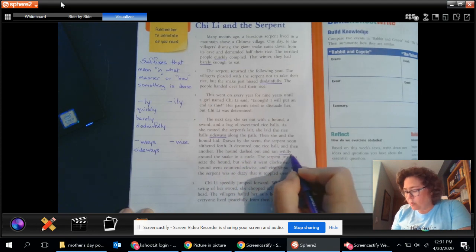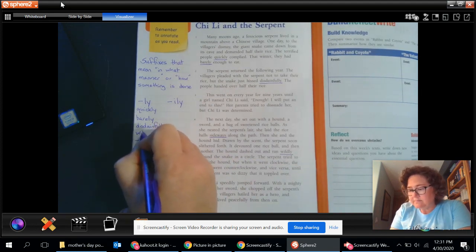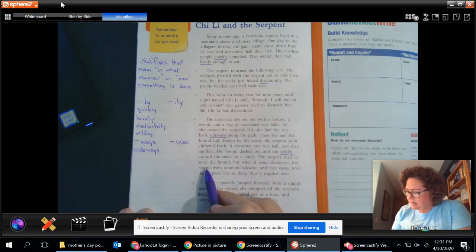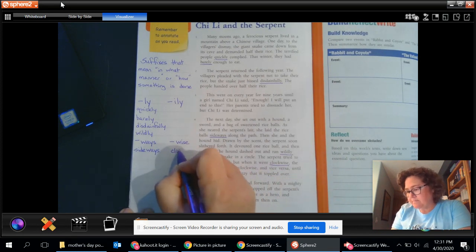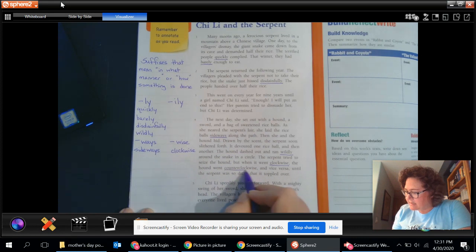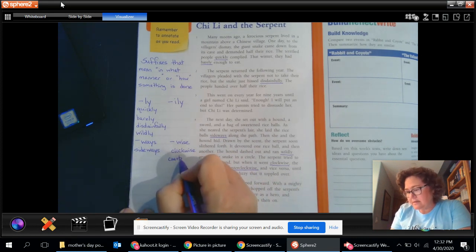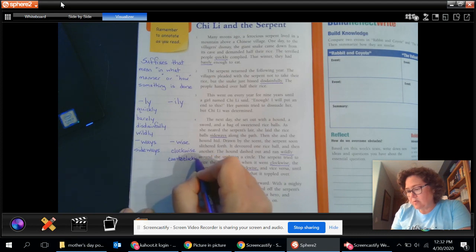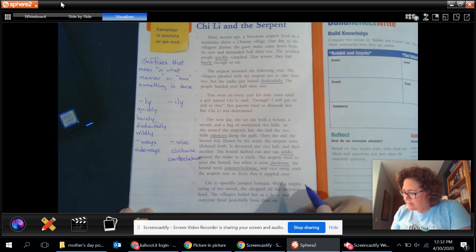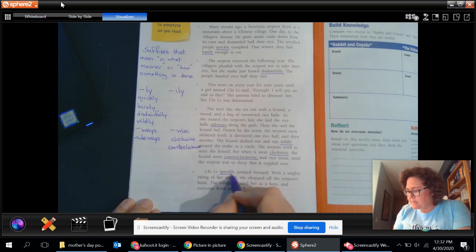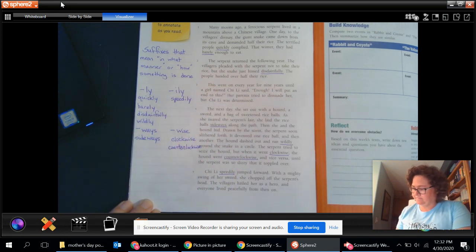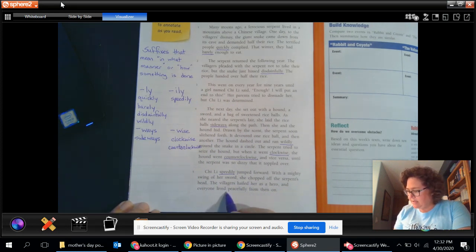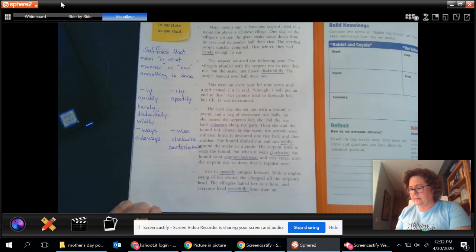And as I go through, I see the word wildly. Let's see. I see the word clockwise. Counterclockwise. And I see counterclockwise. I'm writing on the words. Sorry there. Dizzy toppled over. Ooh, she speedily. So speedily. Jumped forward with a mighty swing of her sword. Chopped off the serpent's head. Oh, and they lived peacefully. So I could add peacefully up there to that category.